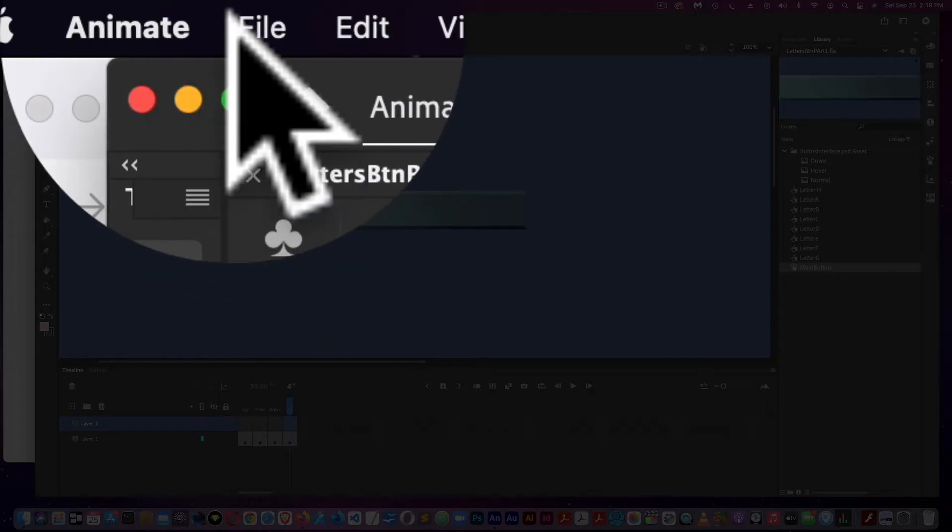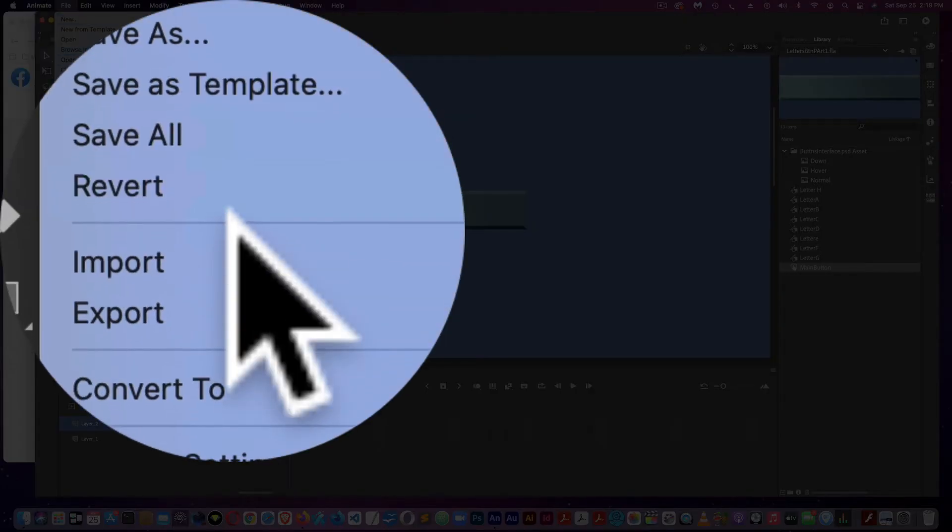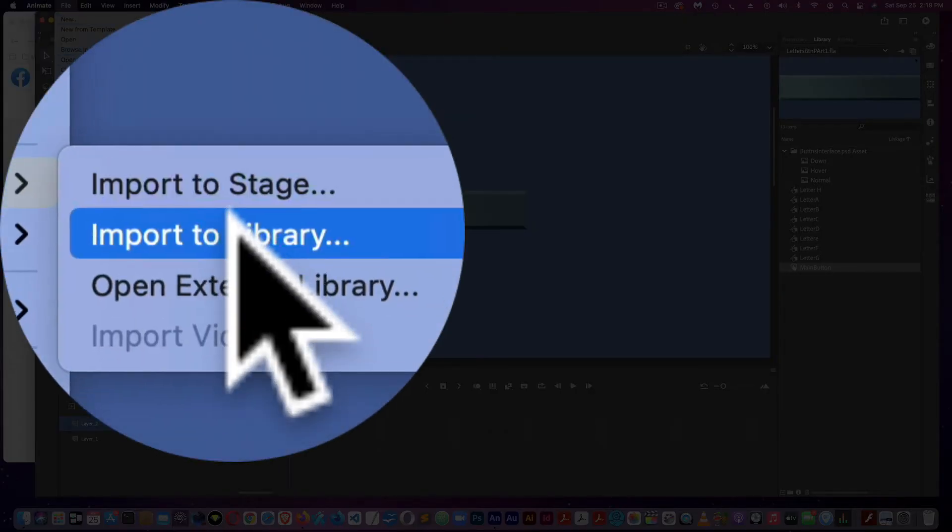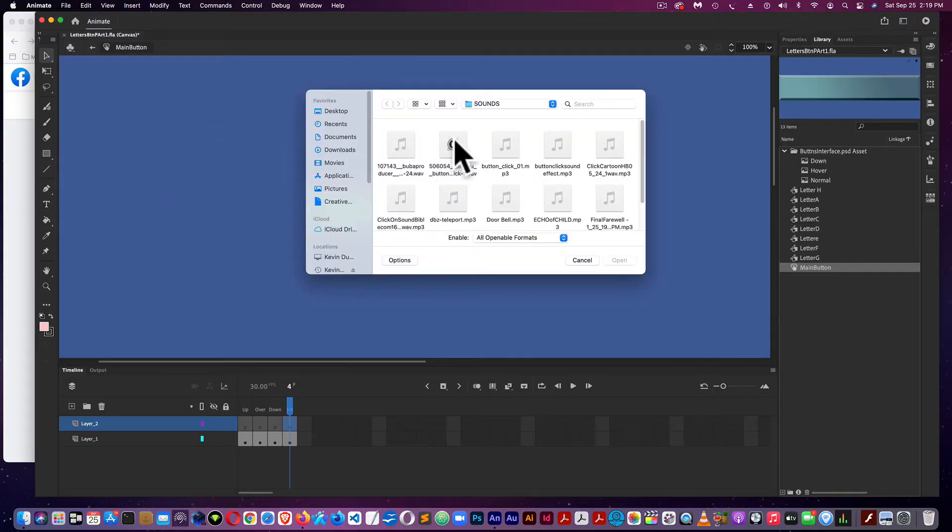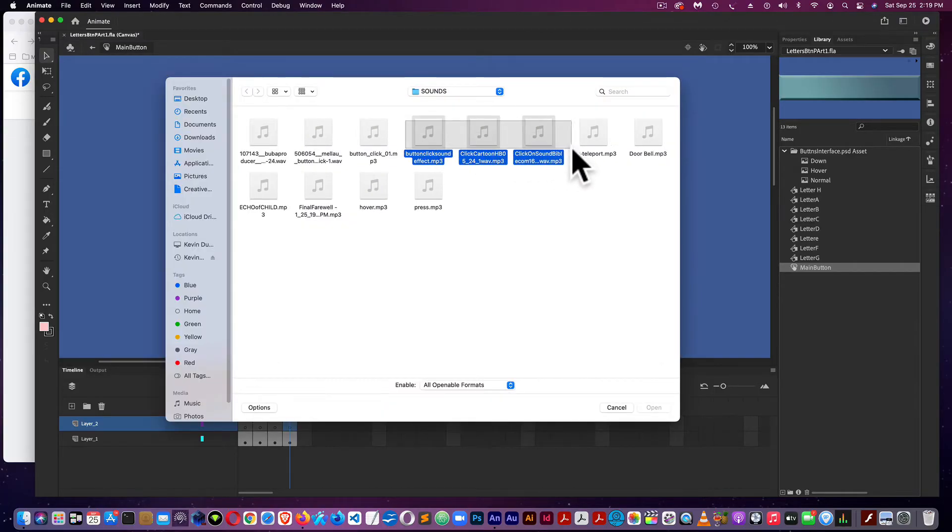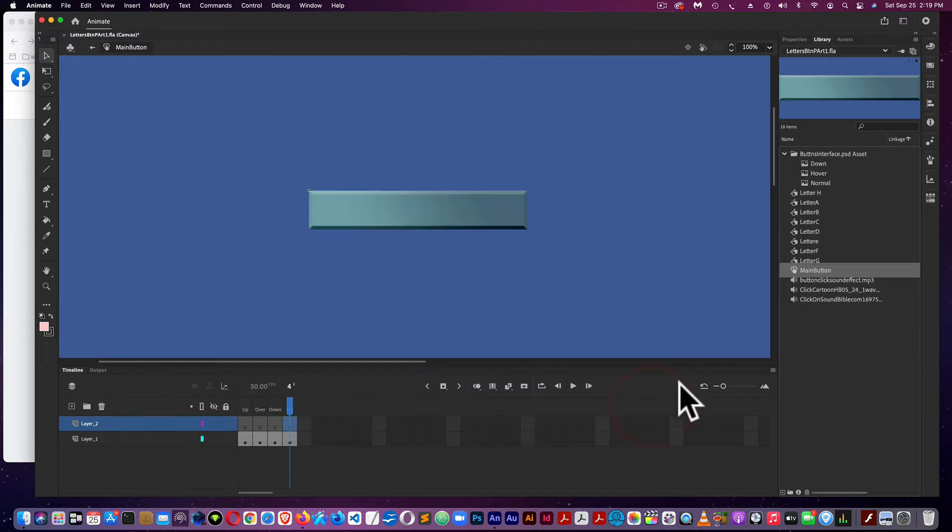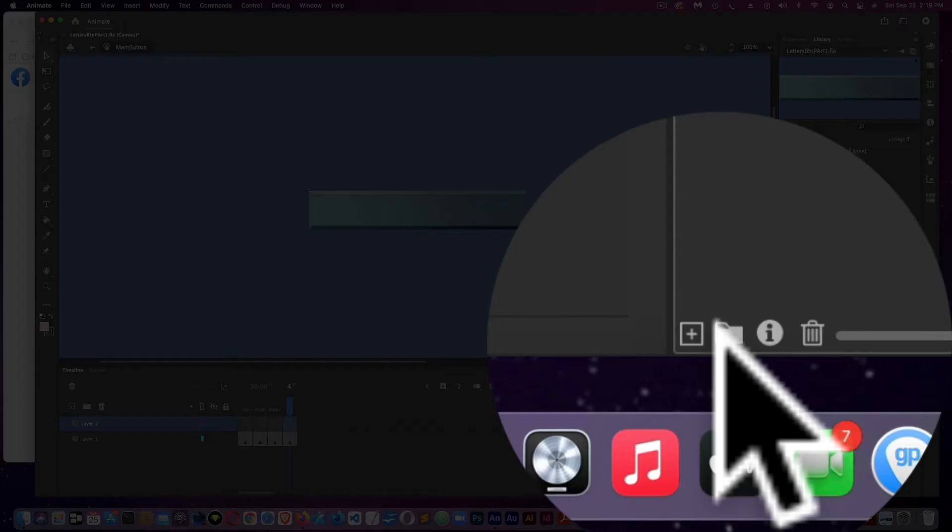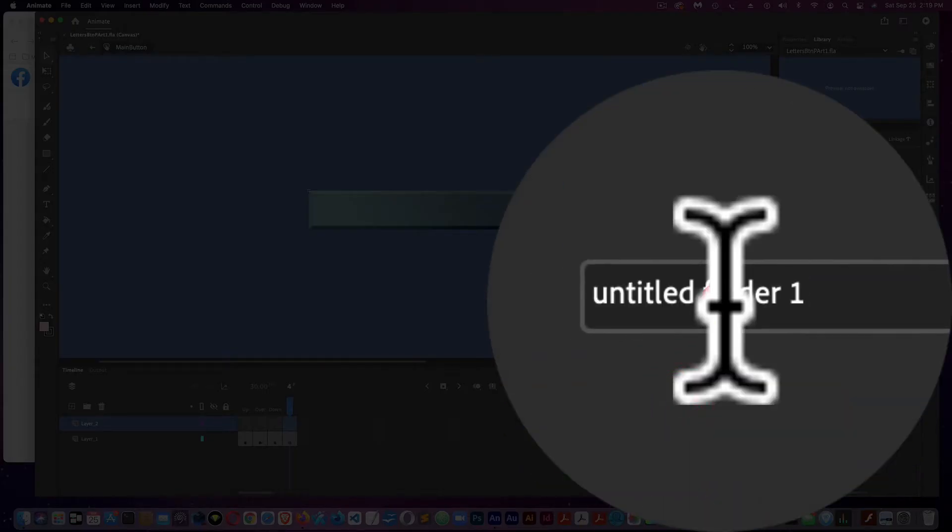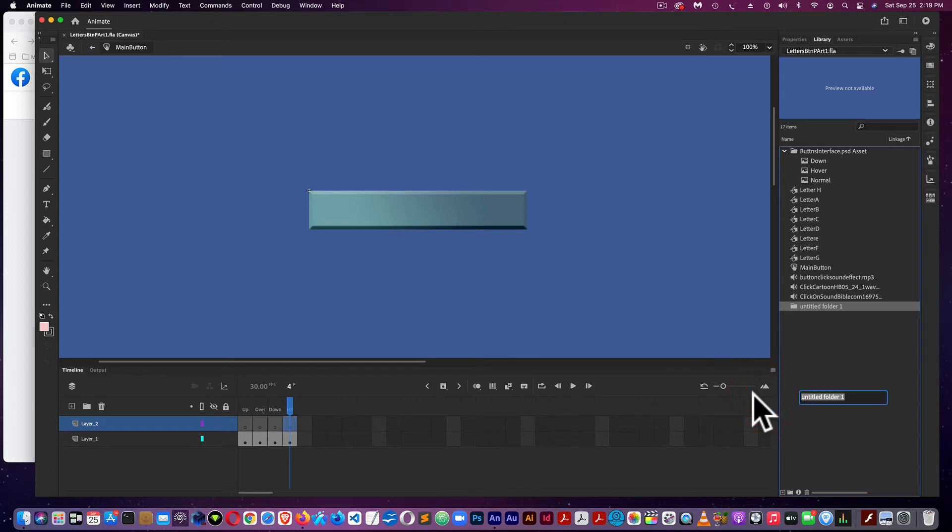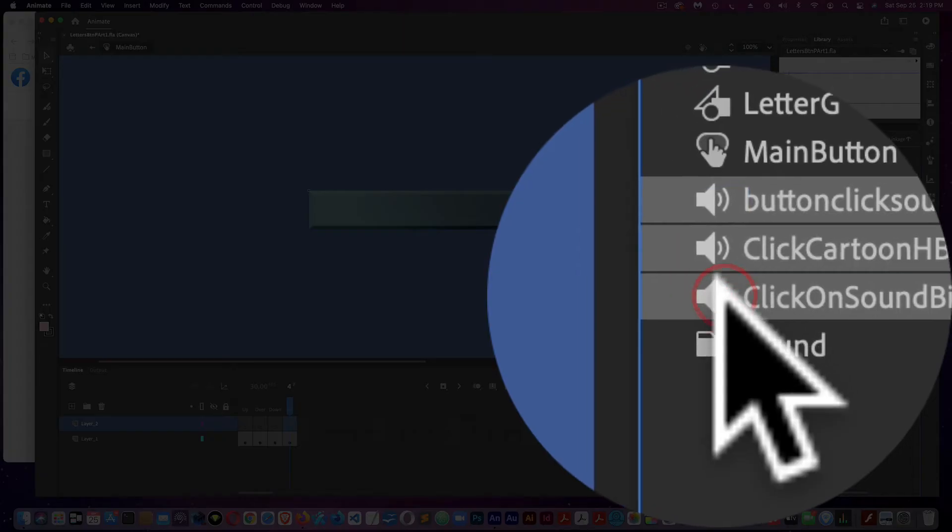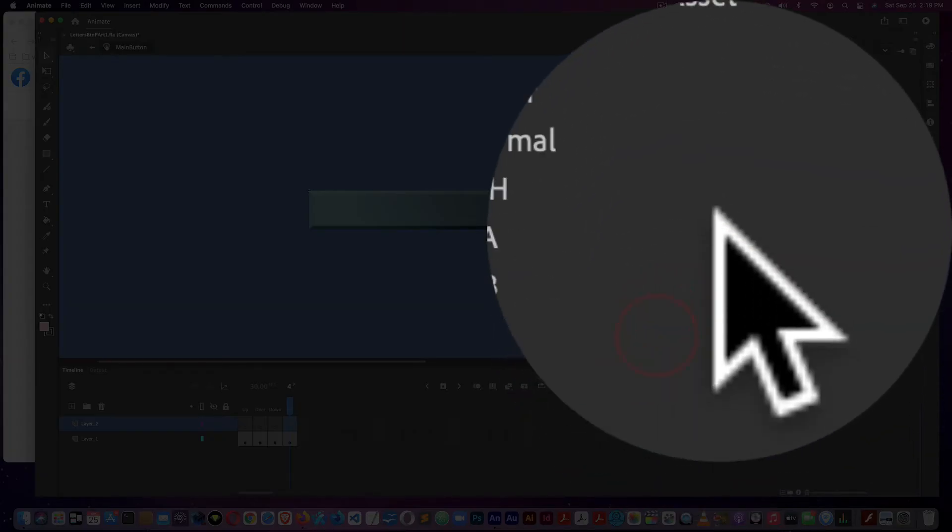Next, I'm going to go to File, Import, and Import to Library, and import my sound files. Here's my sound files. To keep things organized, I could create a new folder and give it the name of sound, and pull my sound files into it.